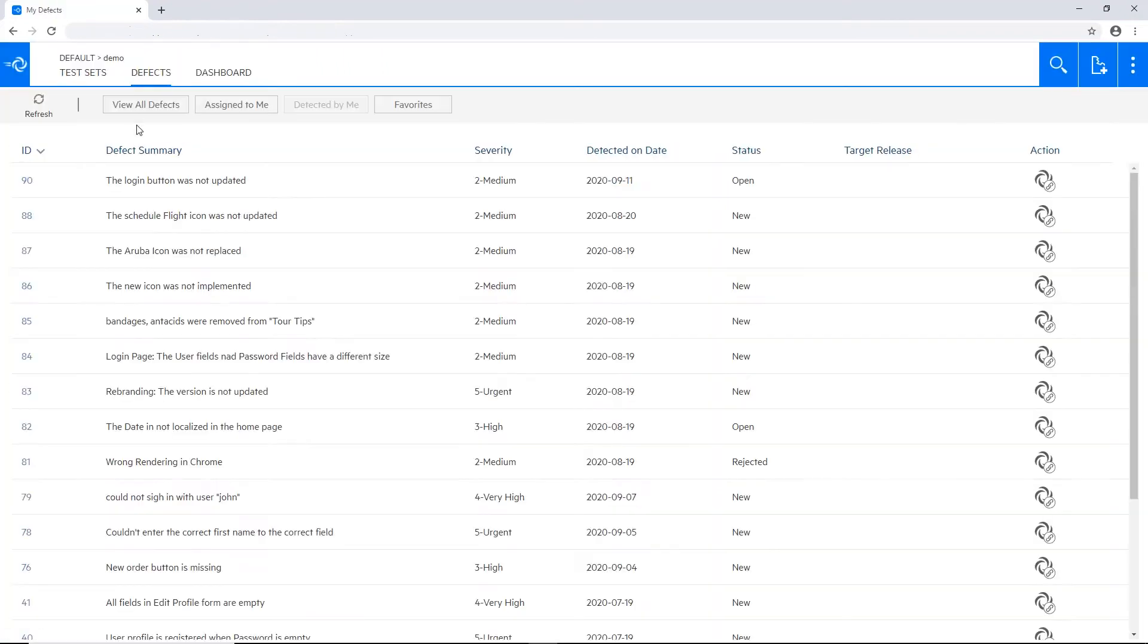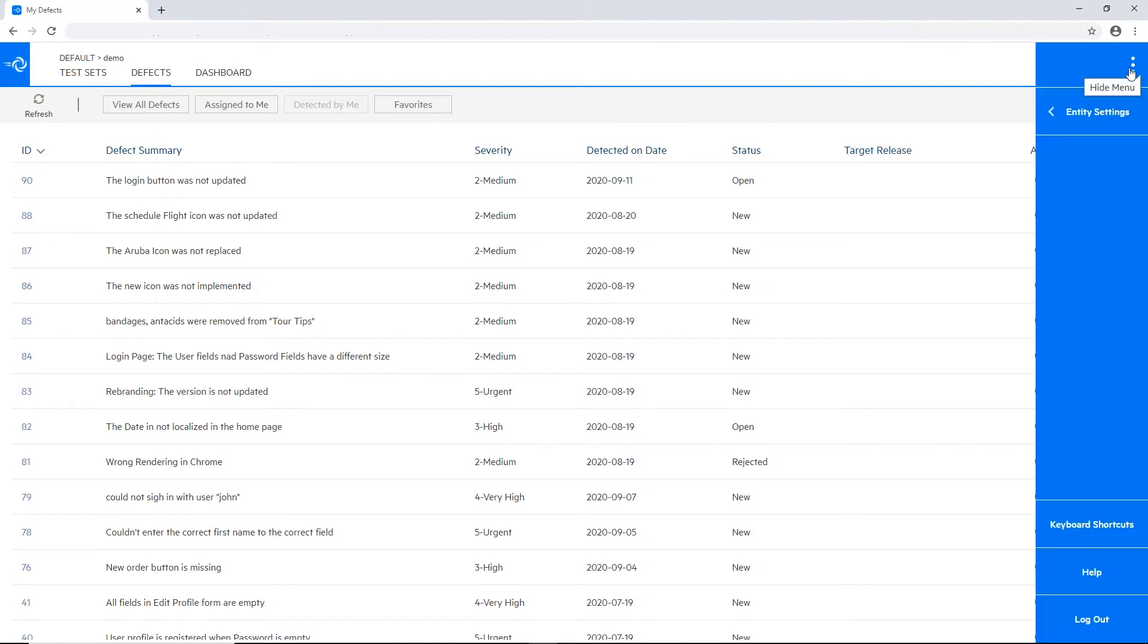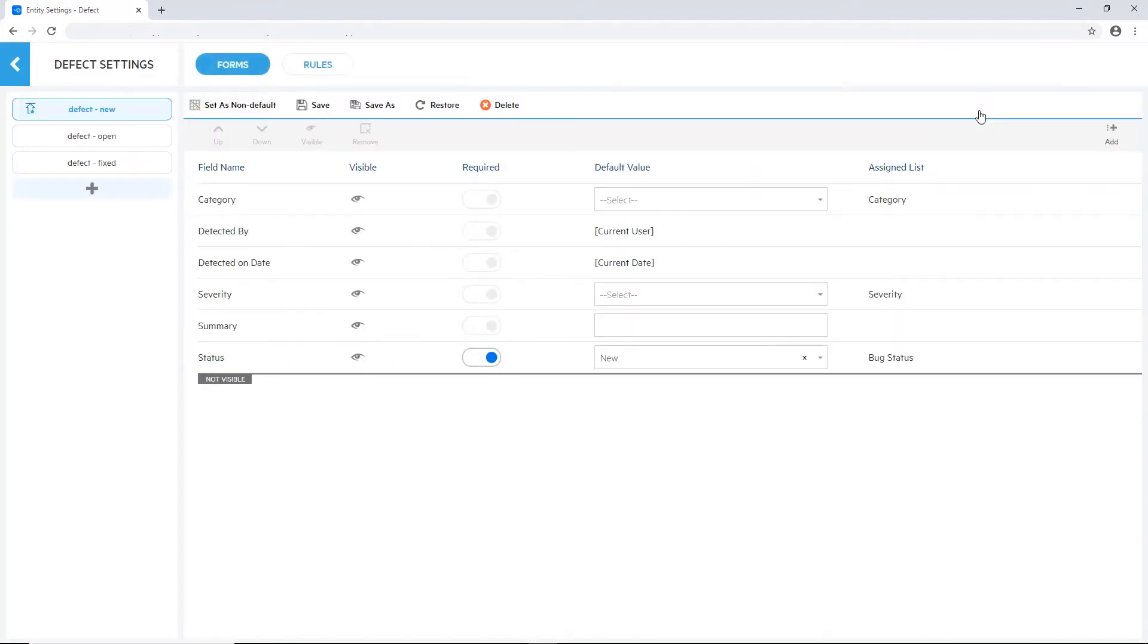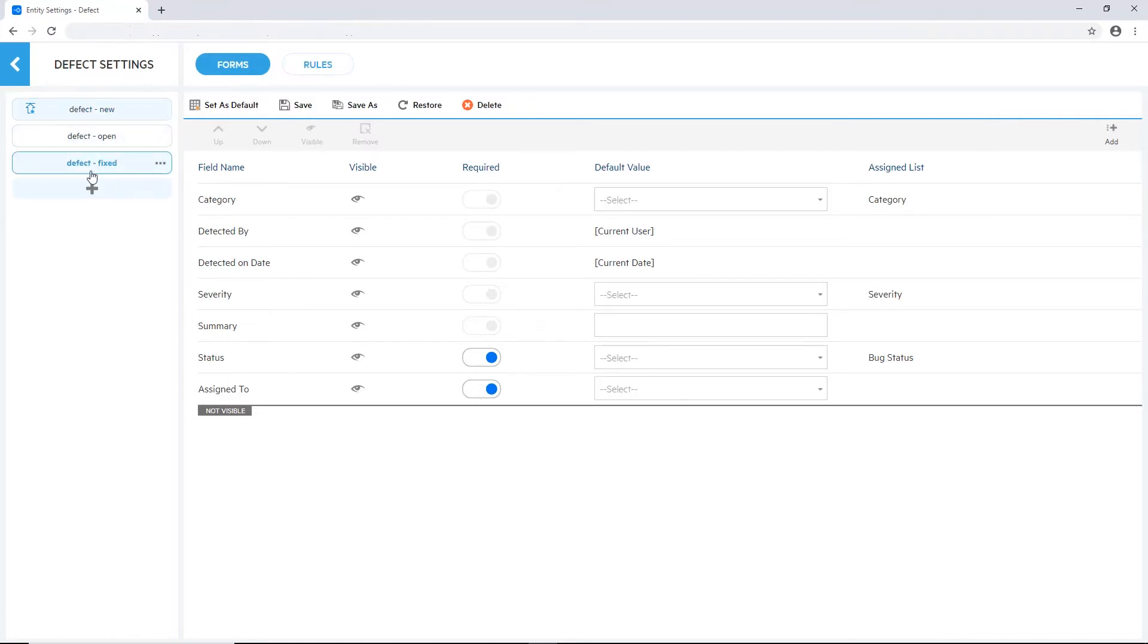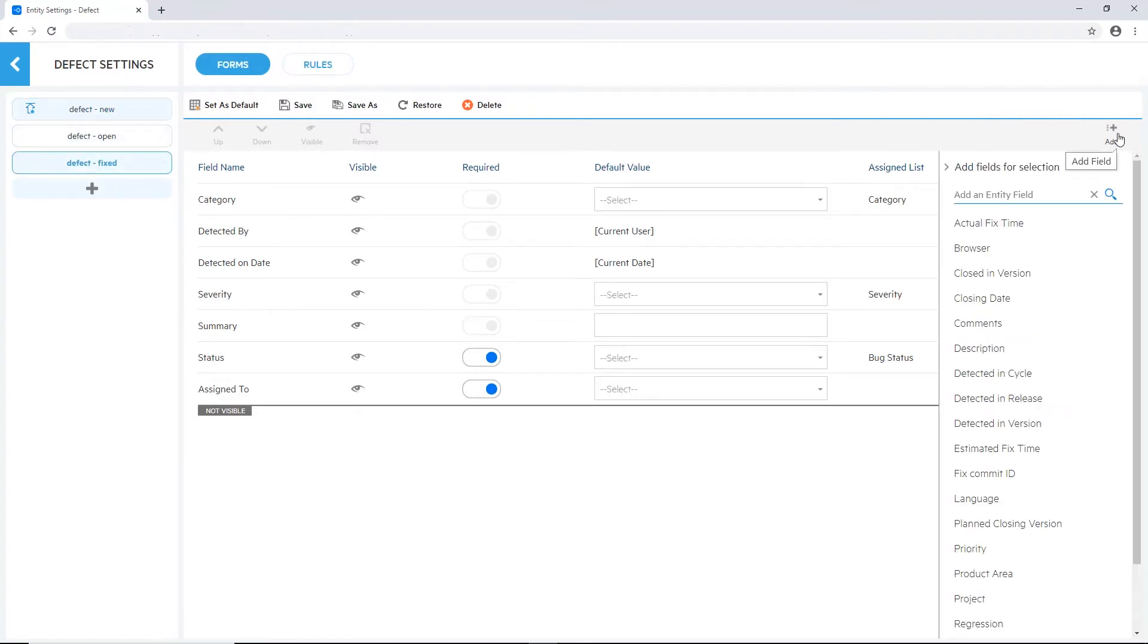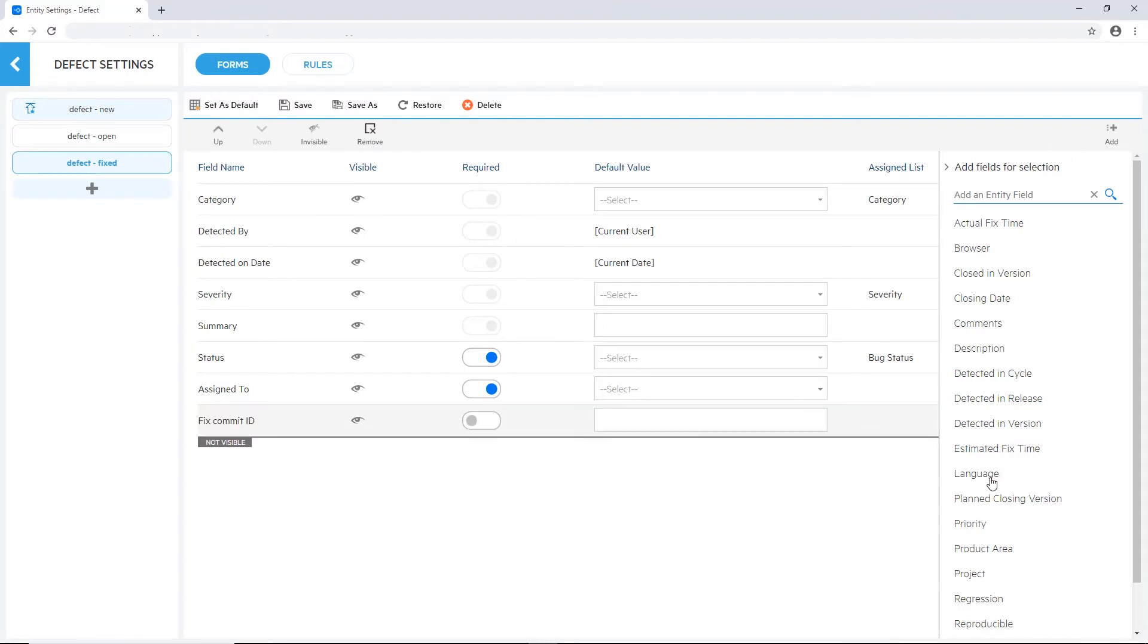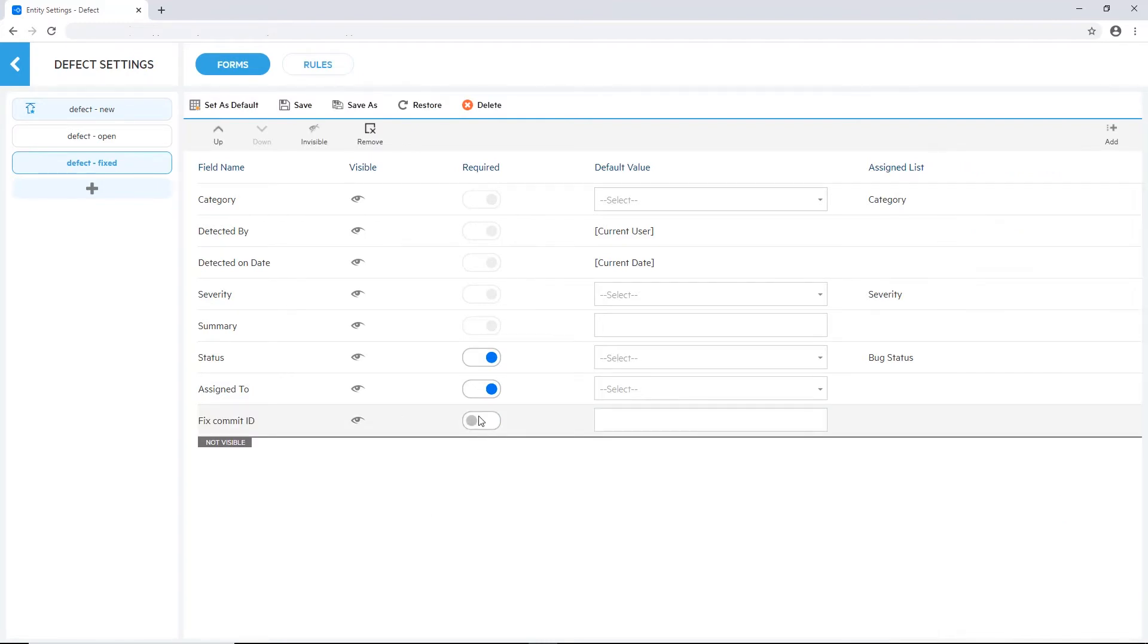Now I'm logged in as administrator. Let's move here to the entity setting tab and into the defect. You can see on the left side I have several different templates depending on the status of the defect. For each of them I can select which fields will be shown. All these fields are coming from ALM. No need to redefine them. Just select the field.